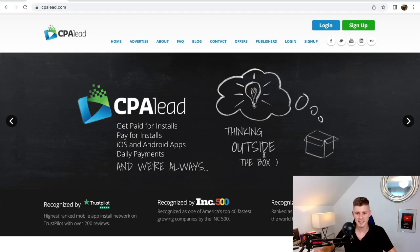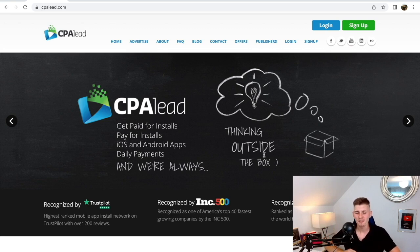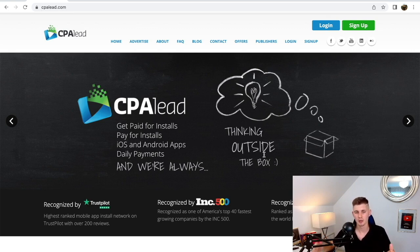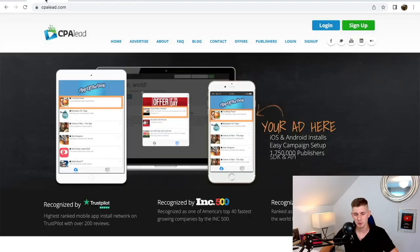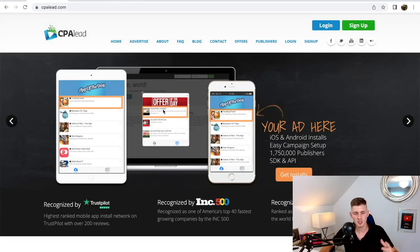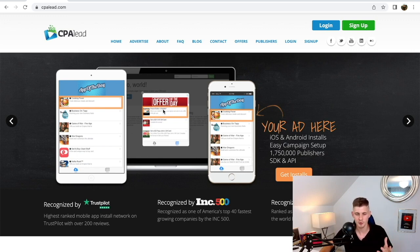Let me start off by explaining what CPA marketing is. CPA marketing means cost per acquisition. This means that you can get paid even if you don't sell anything. You can get paid if you refer someone to enter their email address through your affiliate link and you can get paid two, three, five dollars. So this is CPA marketing.